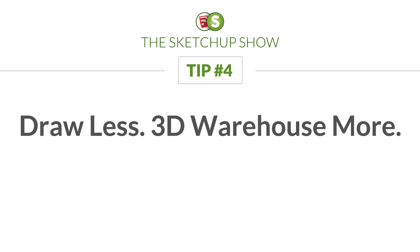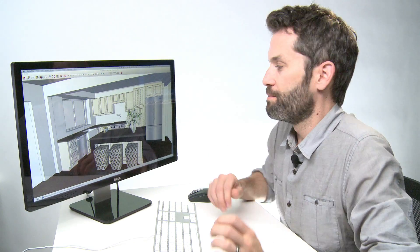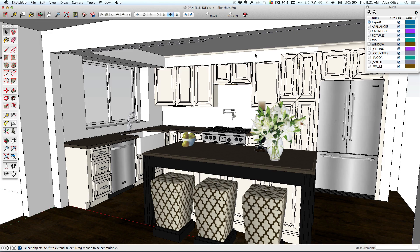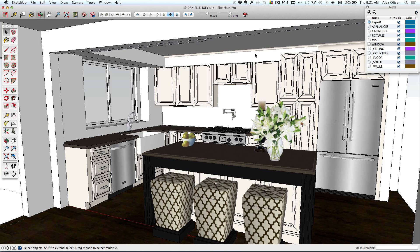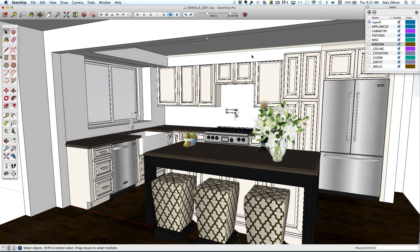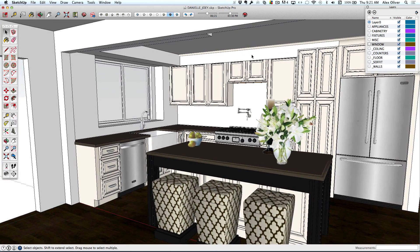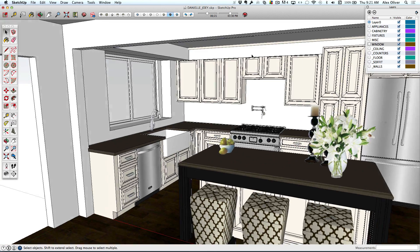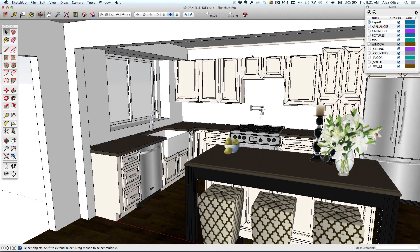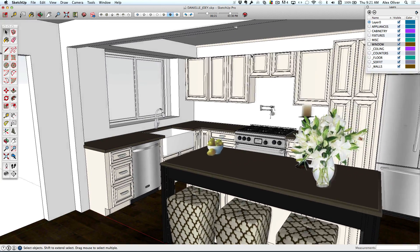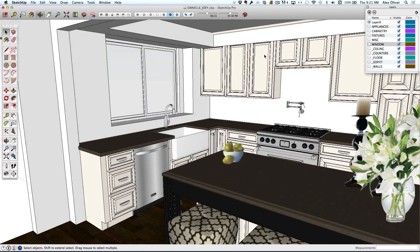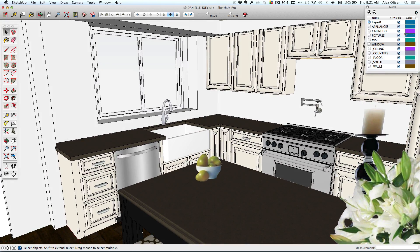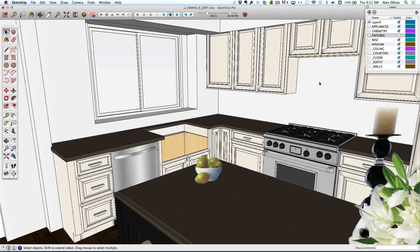But even better than drawing fast is not having to draw anything at all. That's where the 3D Warehouse comes in. Here's a kitchen we drew for our measure and draw series. And it looks like a lot of stuff had to get drawn. But thanks to the 3D Warehouse, we didn't have to draw either of those fixtures.